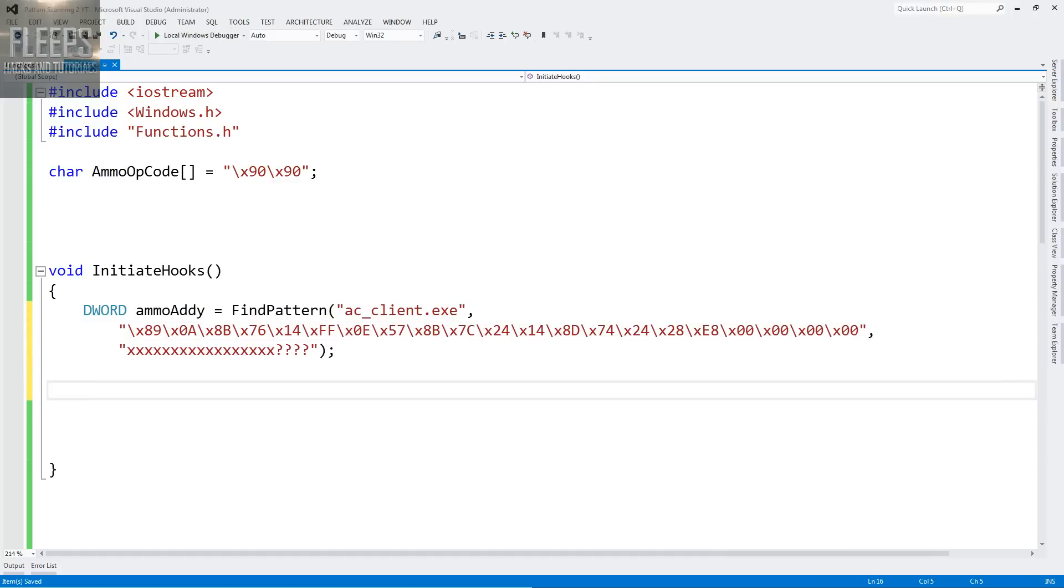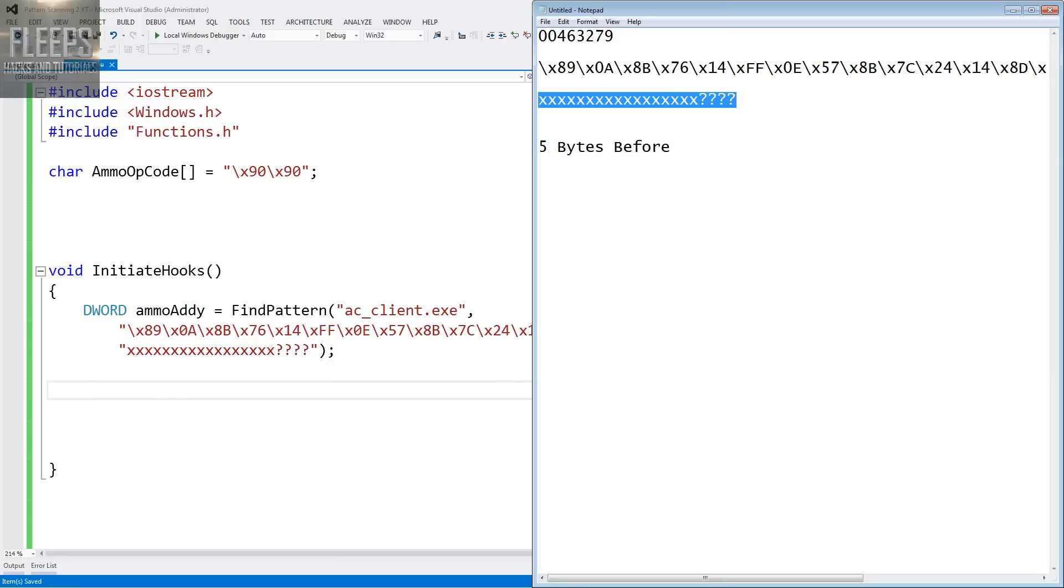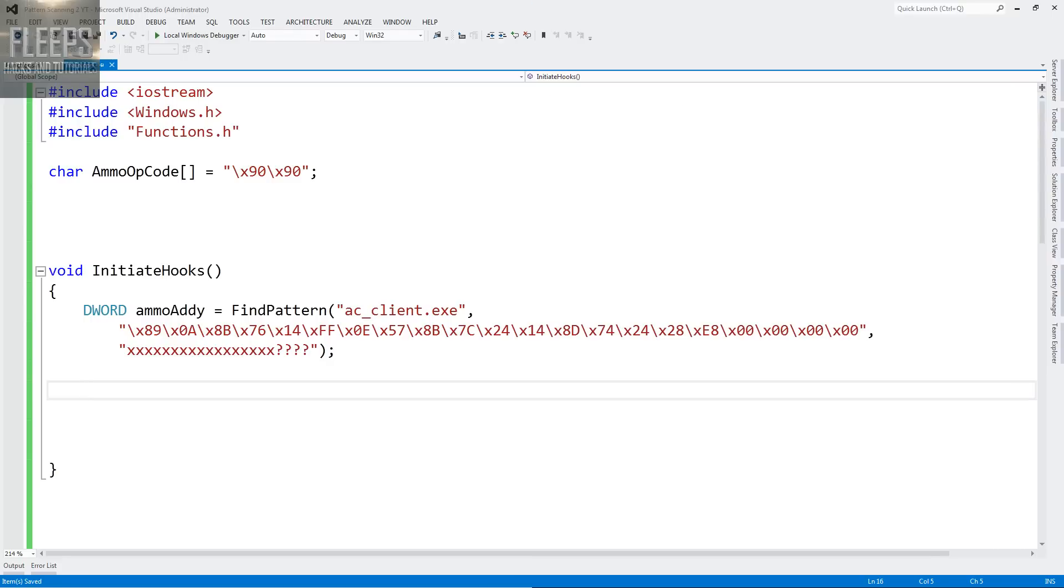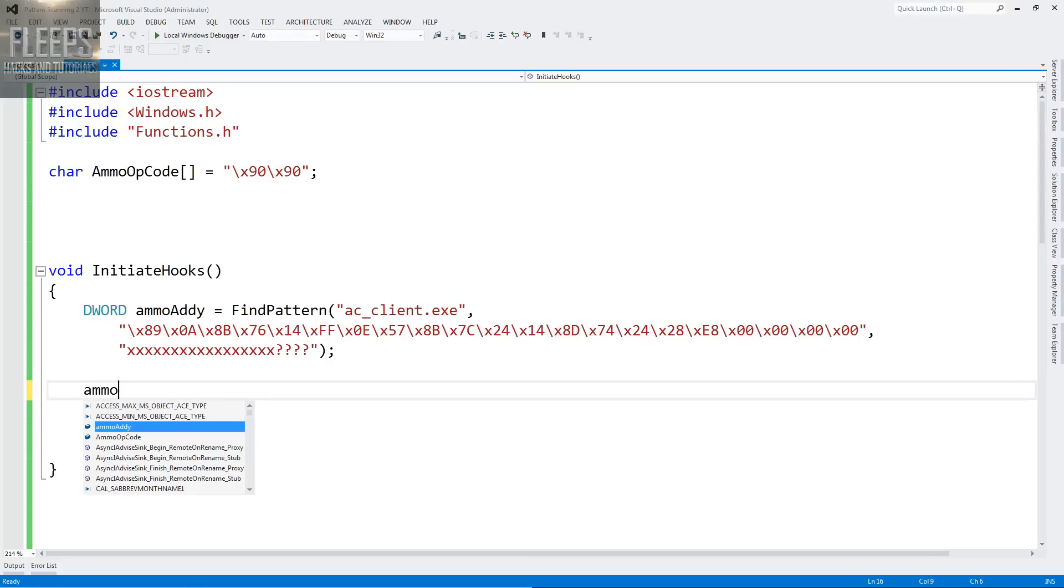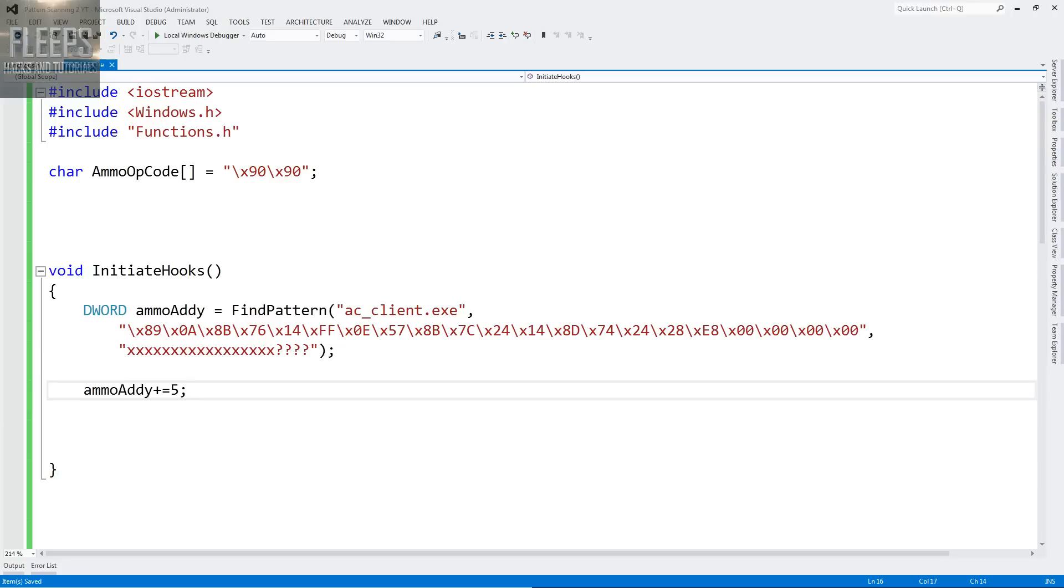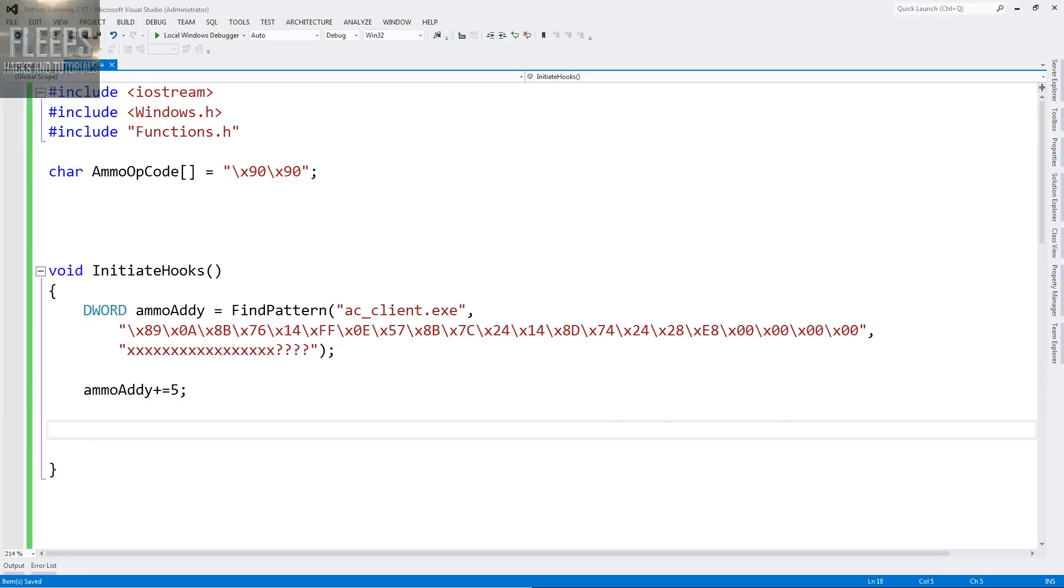So that's how we get our ammo. So put that in several lines if you have to. And what did we also find out? Well, we found out that the instruction that we're going to get is five bytes before the one we want. So all we do is go ammo addy plus equals five. But this makes your life easier, doesn't it?